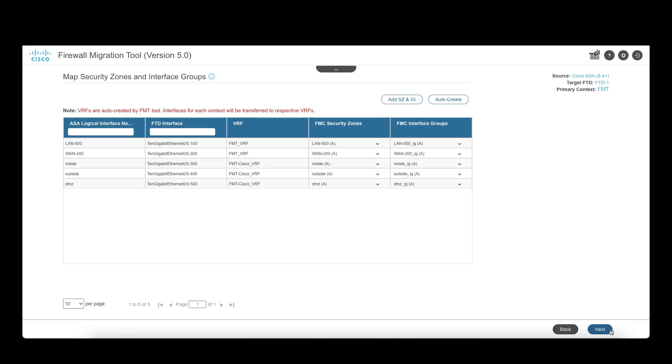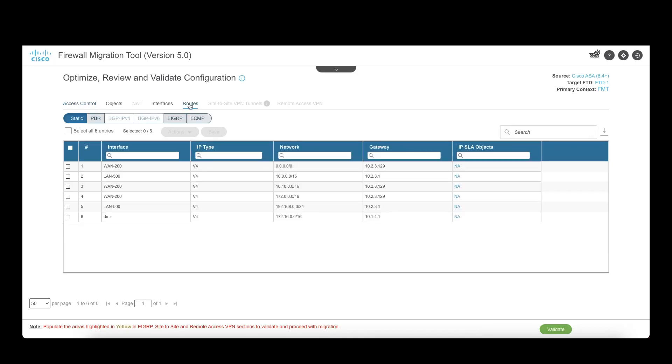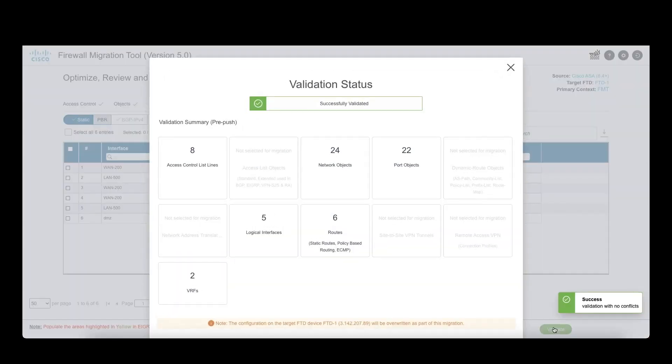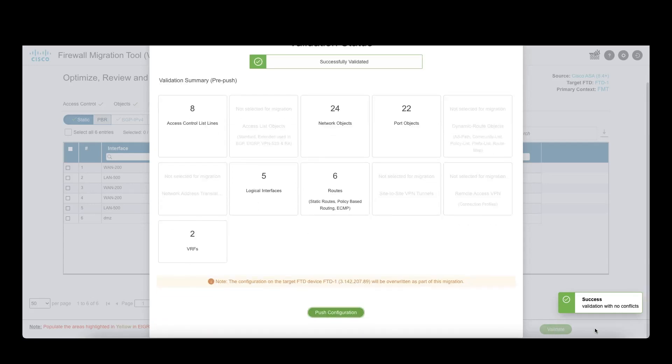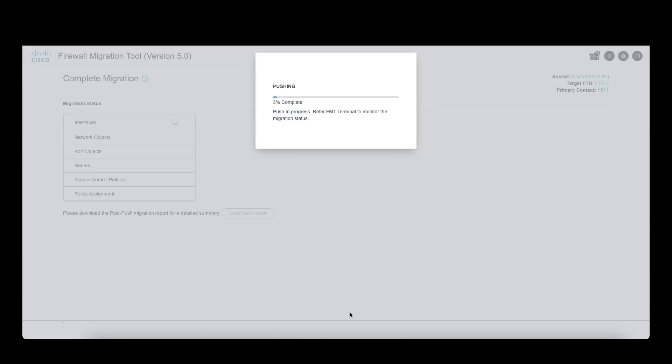The following screen displays the ACP, objects, interfaces, routes, and VPN configs if there are any, and users can make changes here as per their requirements. Once done, click on the validate button and this will begin the validation process. It will display the validation summary. Click on Push Configuration to begin pushing the configuration to target FMC.